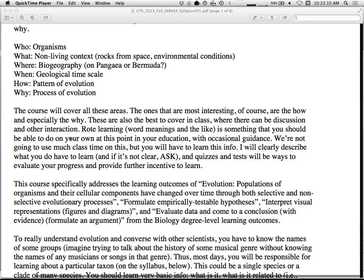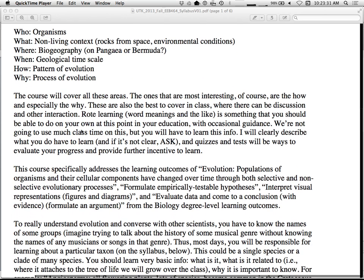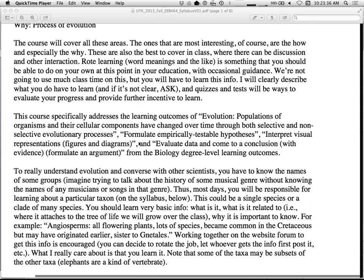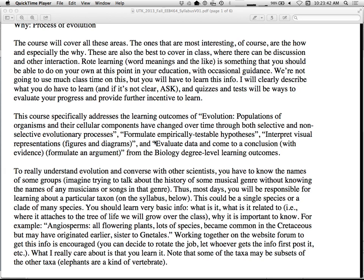At this point, you should be able to do rote learning. If I say, go home and learn about the three kinds of symbiosis, you should be able to go home and do it. But what's harder to do is sort of the testing ideas, pitting ideas, that sort of thing. We'll do that more in class. One thing we're doing now at UT is talking about learning outcomes. So you should understand evolution after taking macroevolution course. You should be able to formulate hypotheses, interpret figures and diagrams, like phylogenies, and evaluate data and come to conclusions.